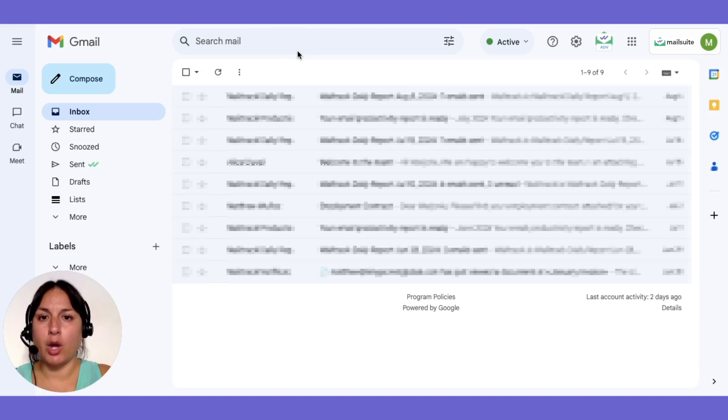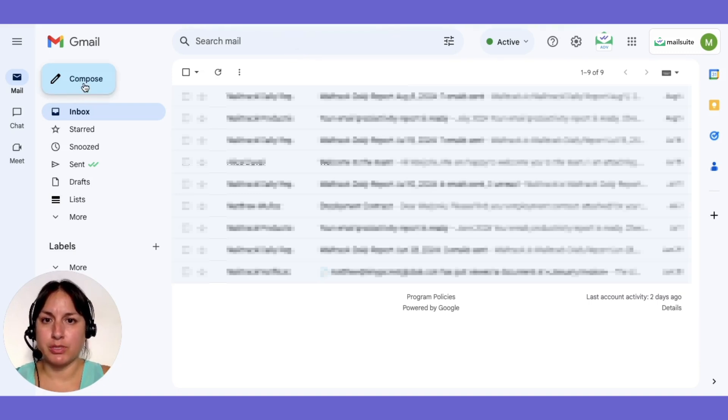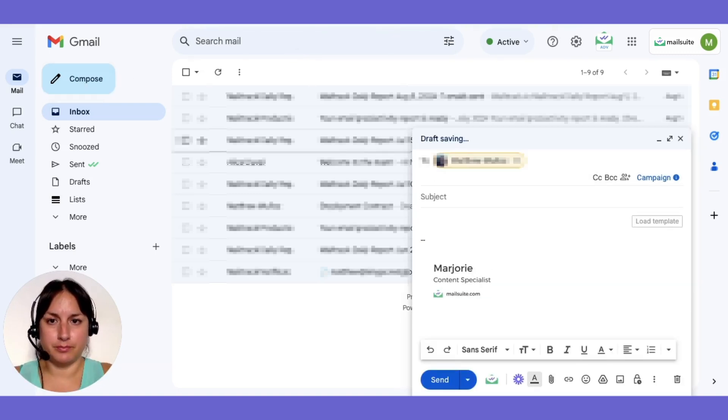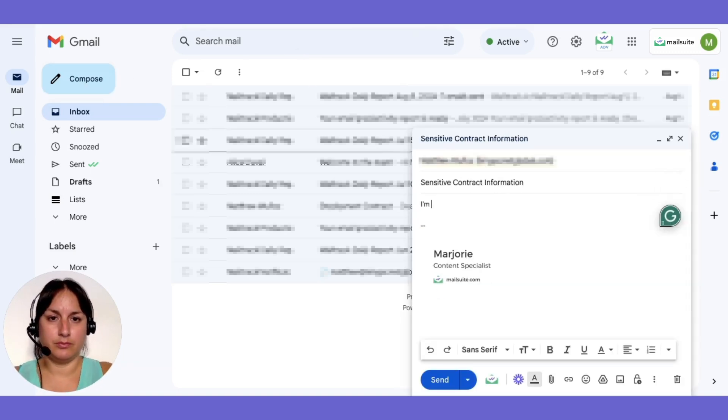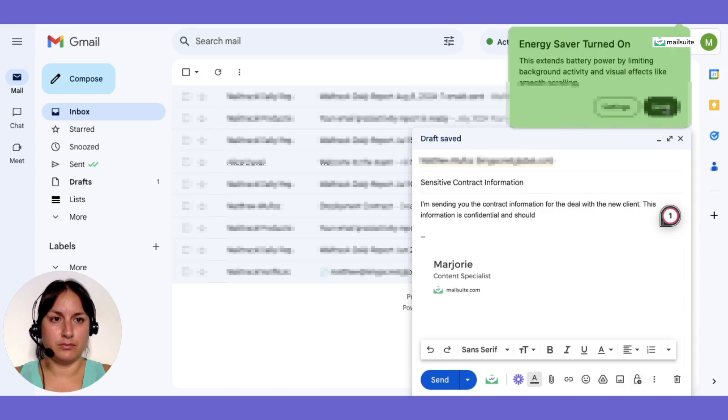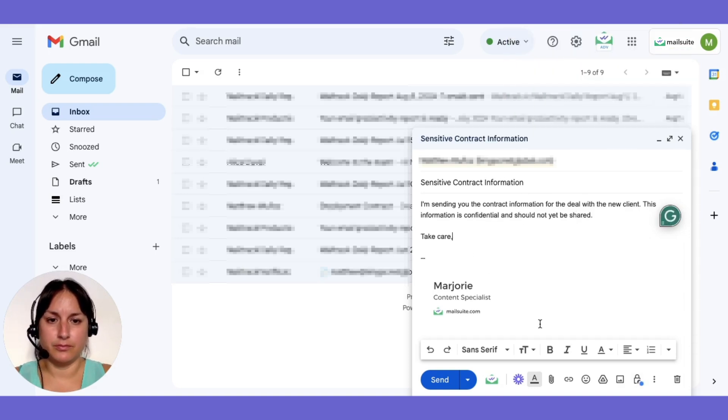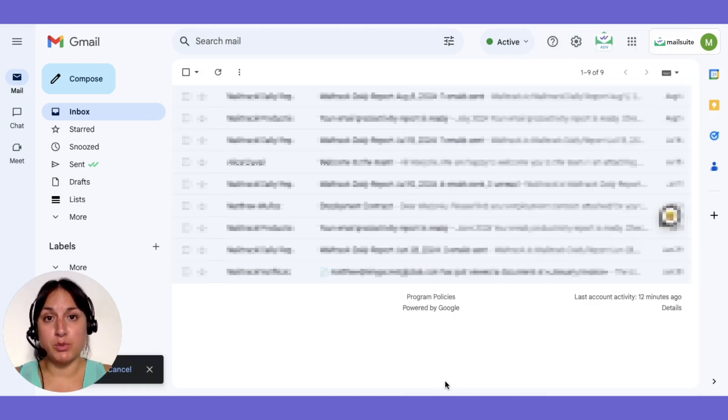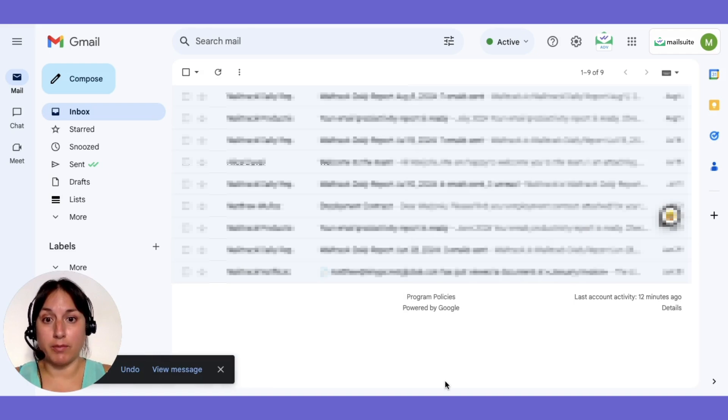Then open Gmail and click compose. And press send. MailSuite will track it automatically.